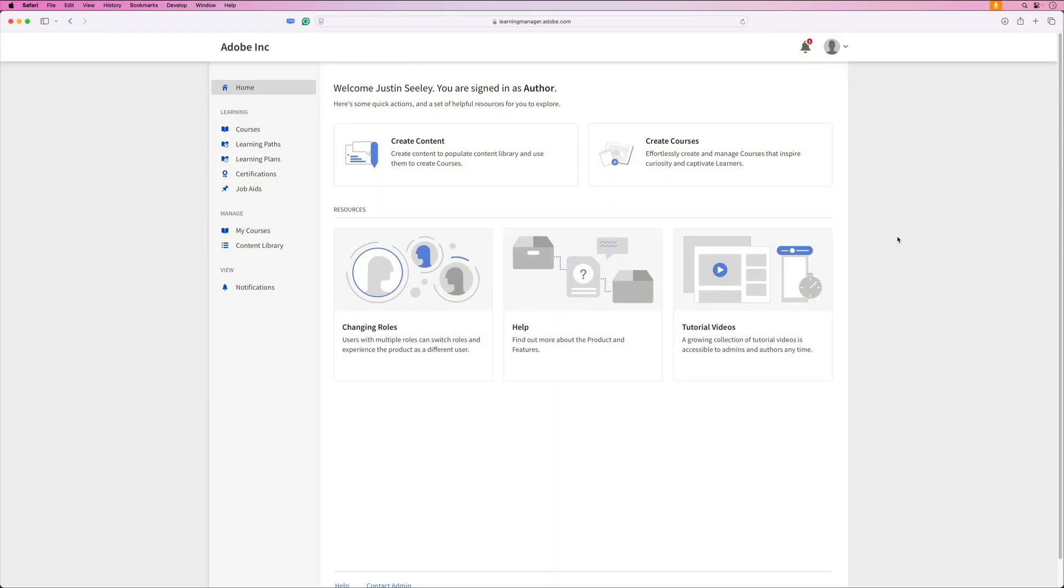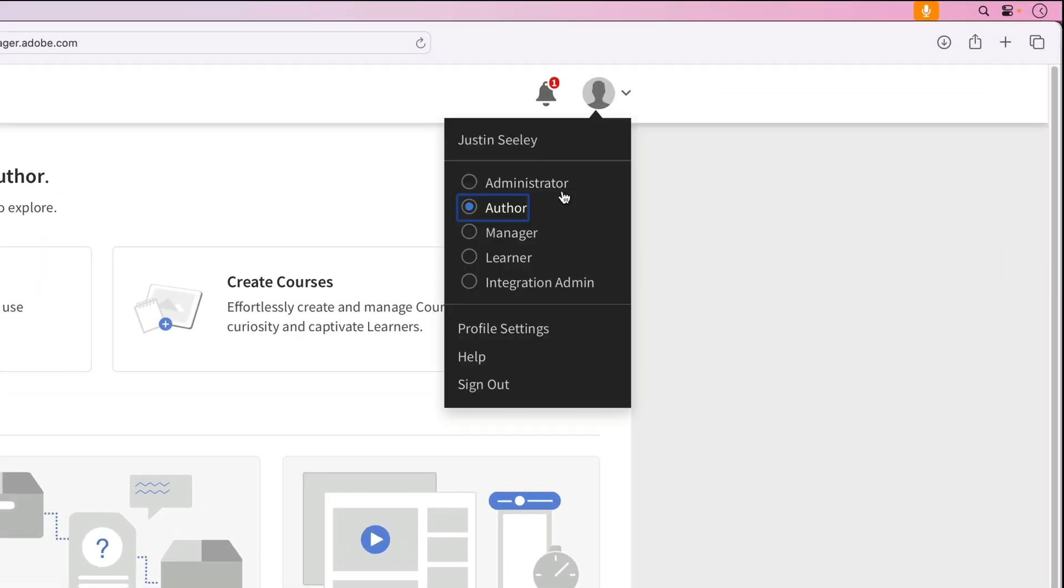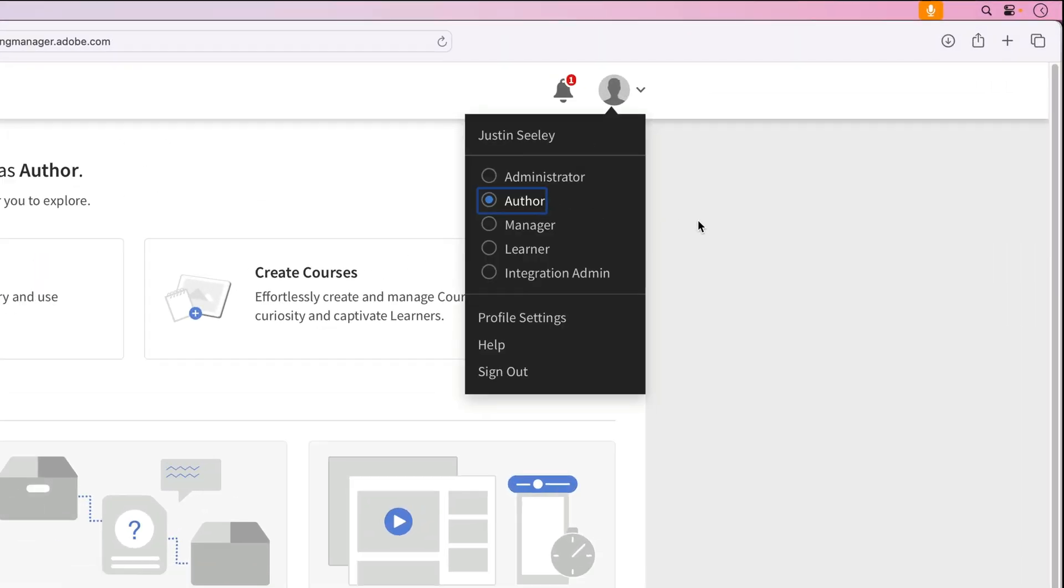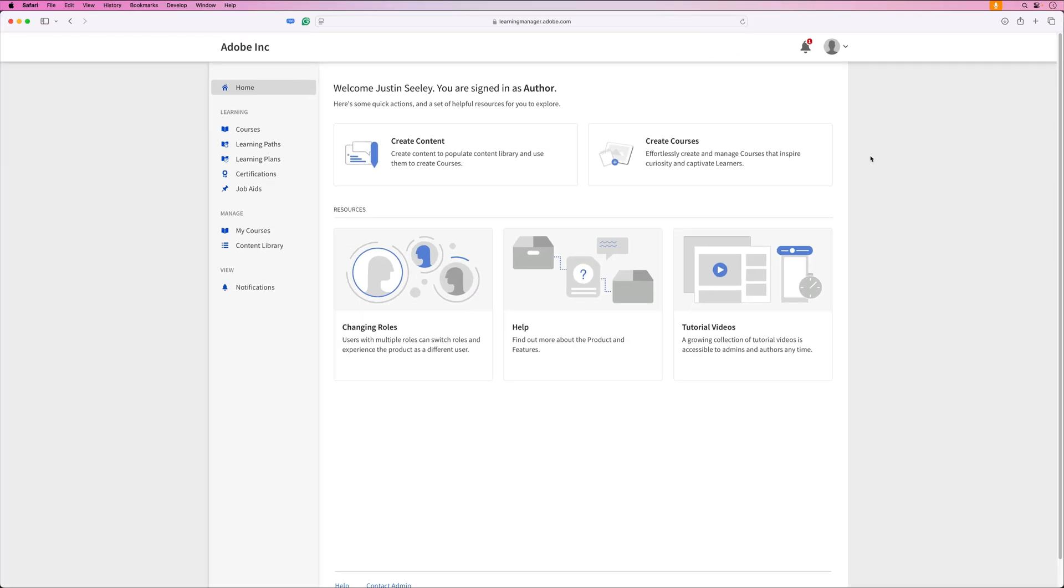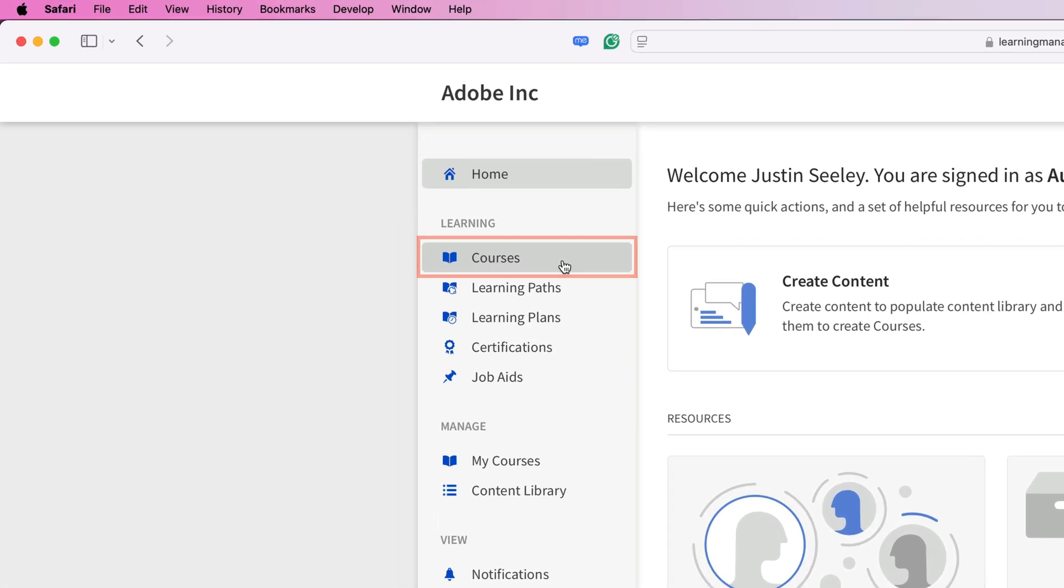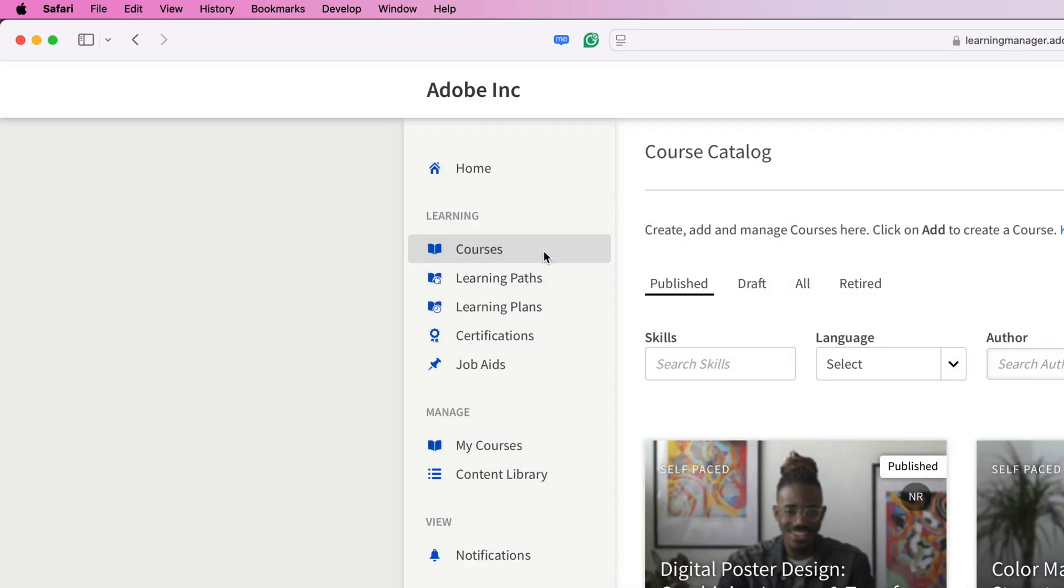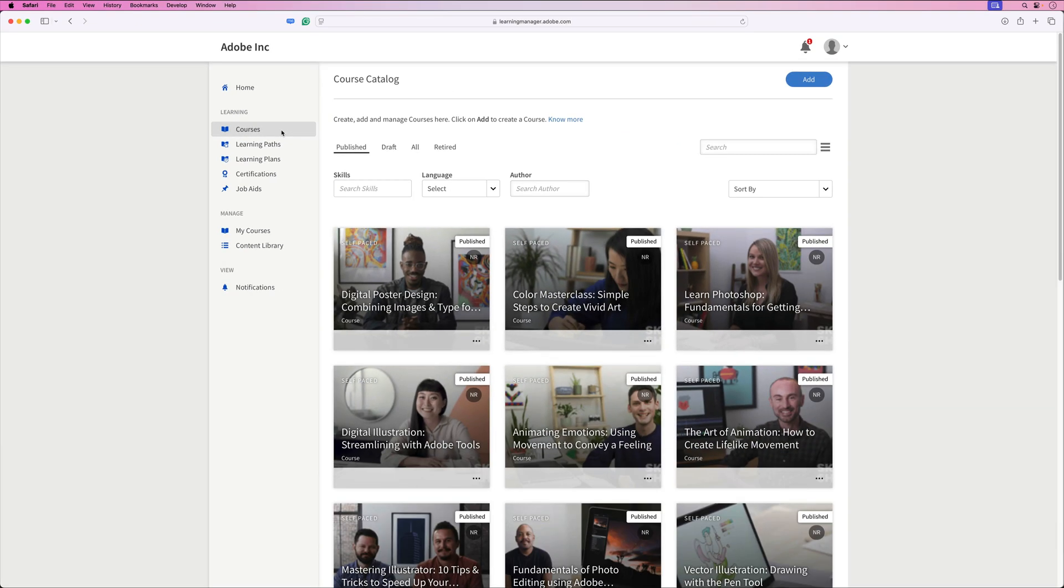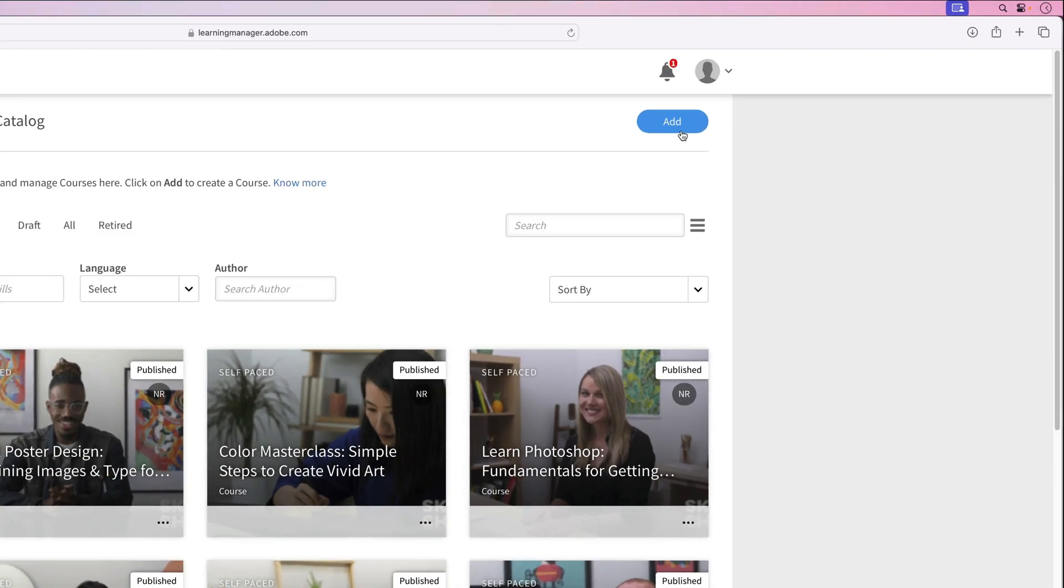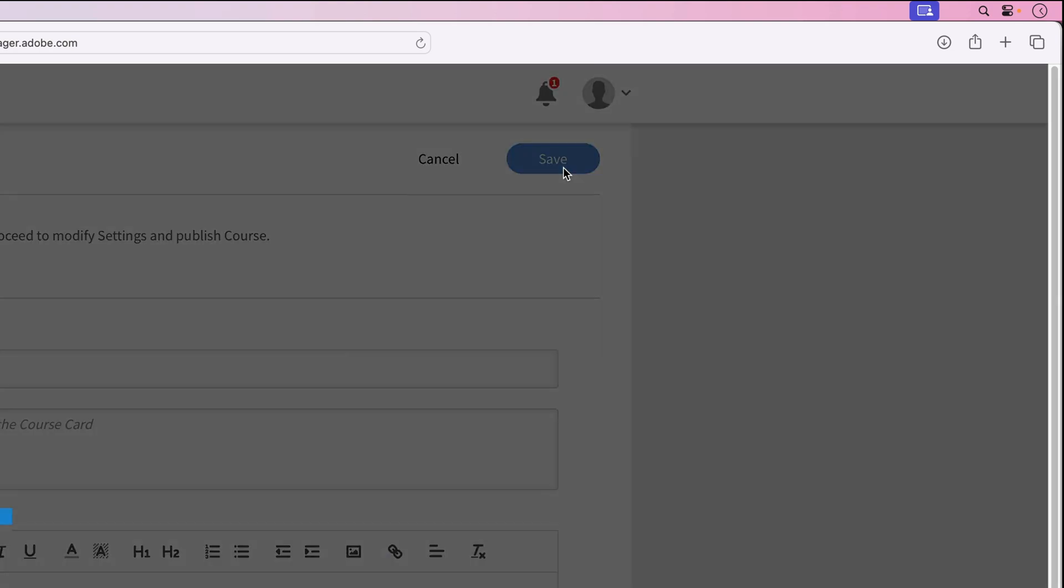To begin creating courses in Adobe Learning Manager, you'll first need to be logged in as an author. Once you're logged in, you can click on create courses from the home screen or navigate to the left hand navigation and choose courses. This will take you to the course catalog where you can start a new course by going to the top right hand corner and choosing add.